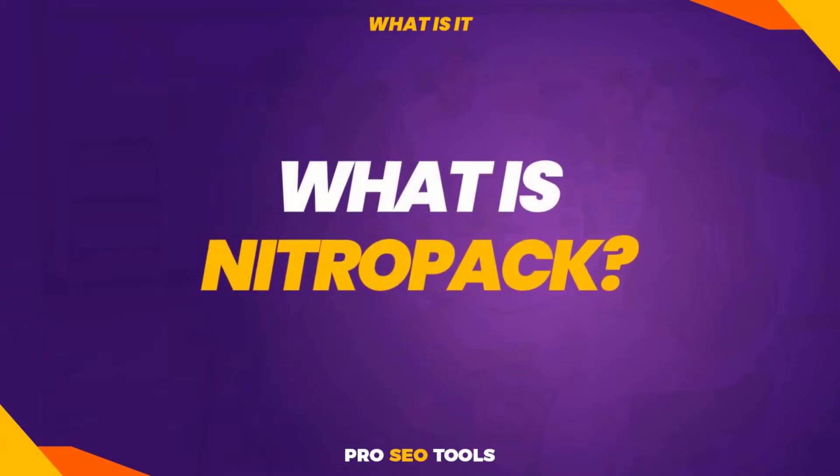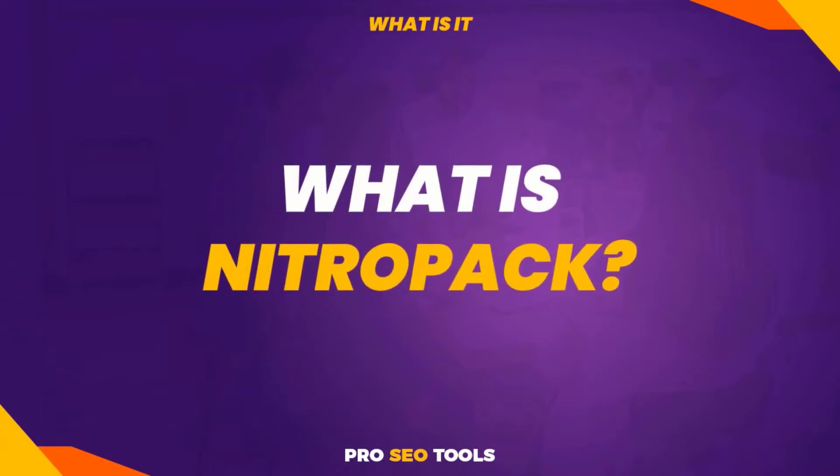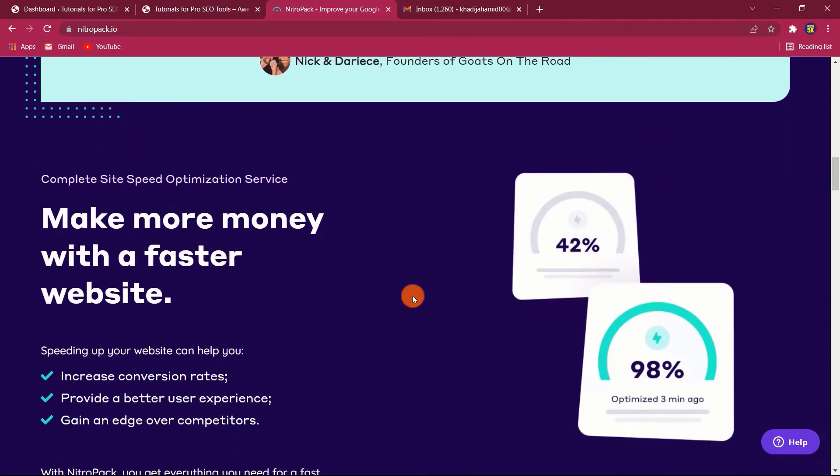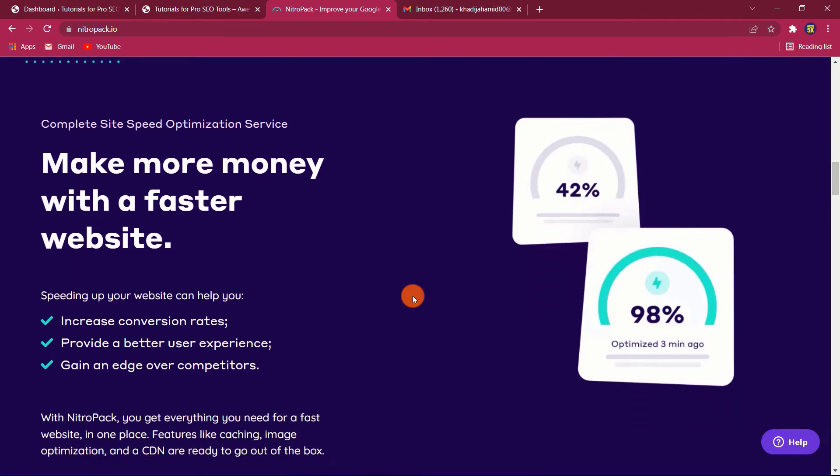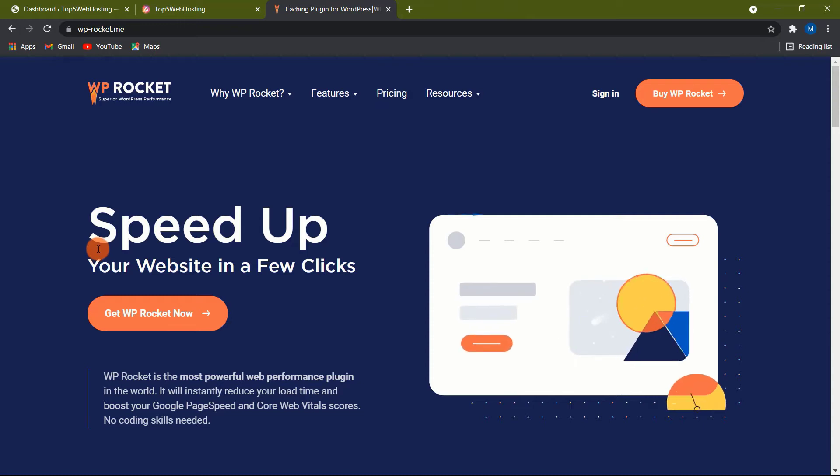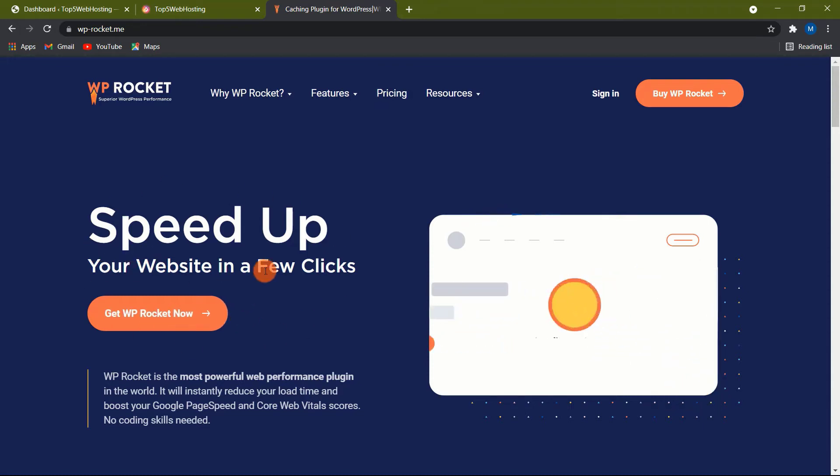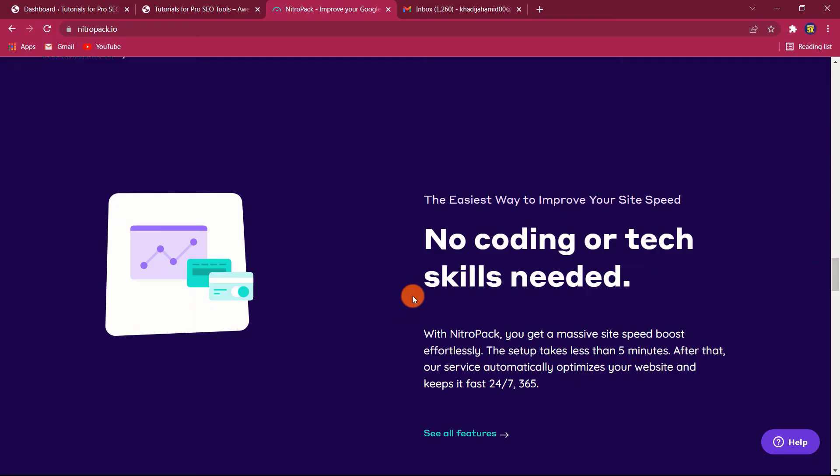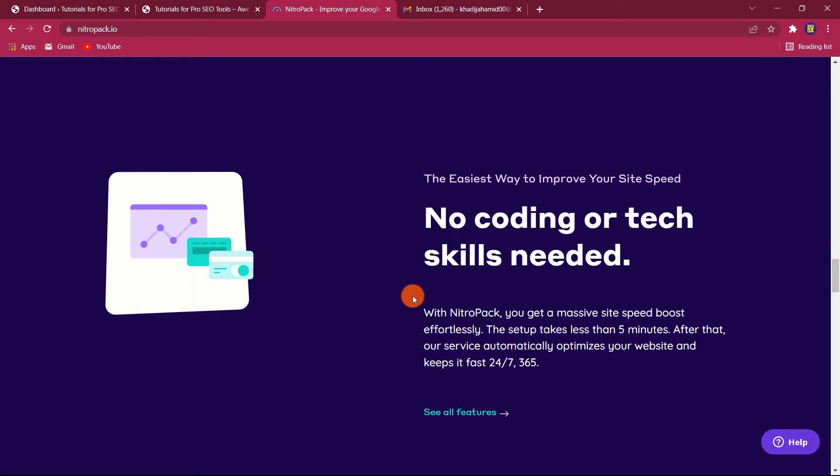What is NitroPack? NitroPack is an all-in-one WordPress speed optimization plugin. This is quite rare. WP Rocket, for example, is a highly thorough page speed plugin in and of itself. But it should be used in conjunction with an image optimization solution, a CDN, and some other modifications.